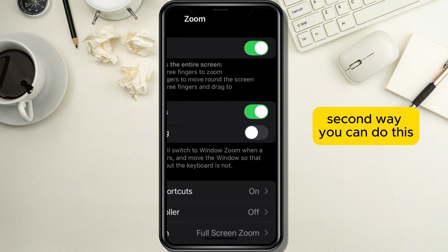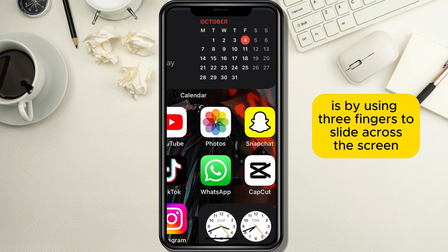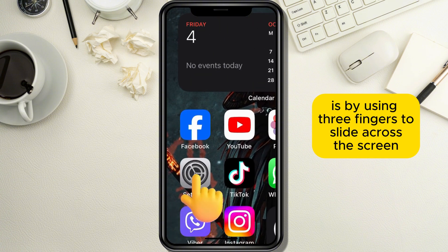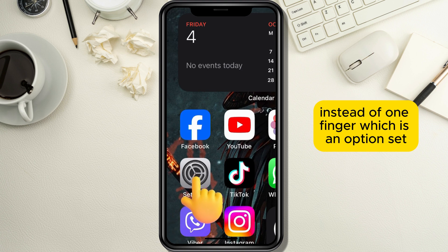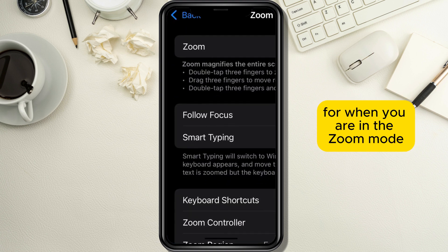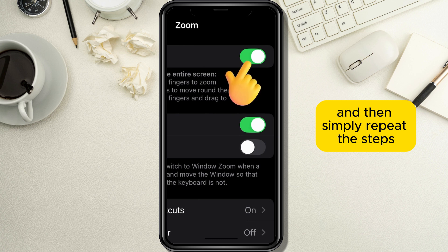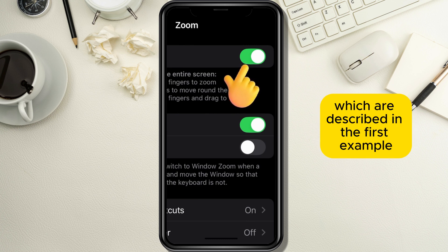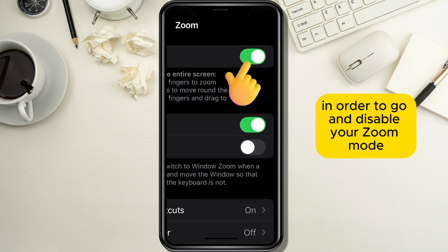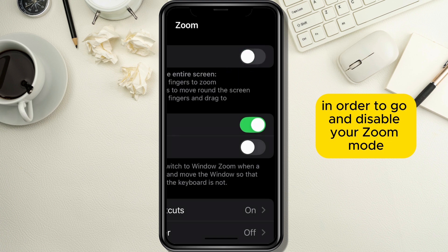The second way you can do this is by using three fingers to slide across the screen instead of one finger, which is the option set for when you are in zoom mode. Then simply repeat the steps described in the first example to go and disable your zoom mode.